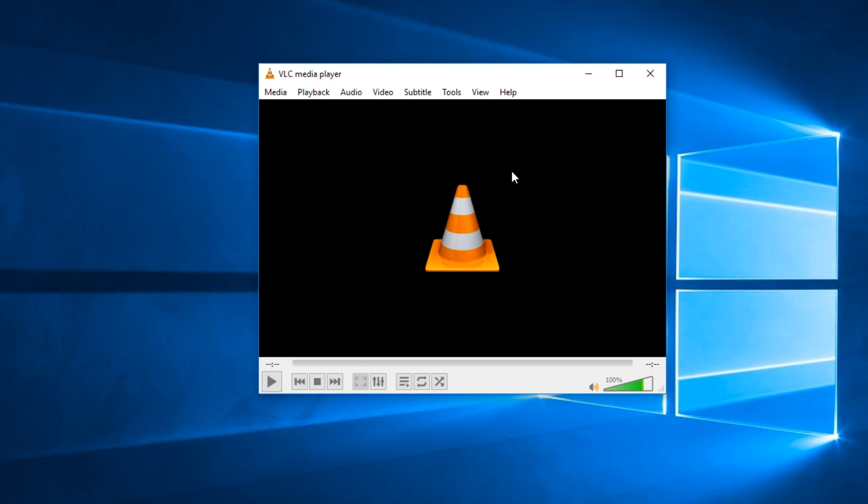That could be very annoying when you're trying to be productive. So in this video I'm going to show you a quick fix for VLC and after watching this video you'll see that VLC will open up much faster.